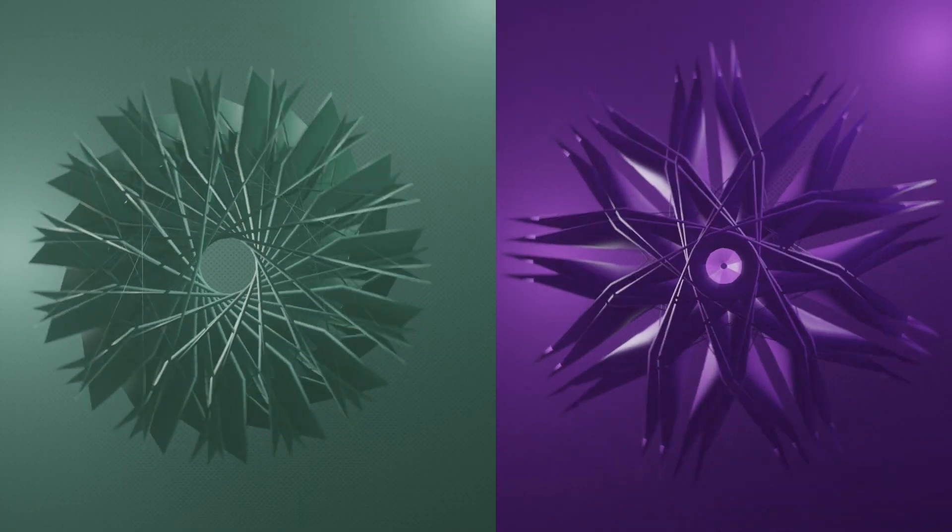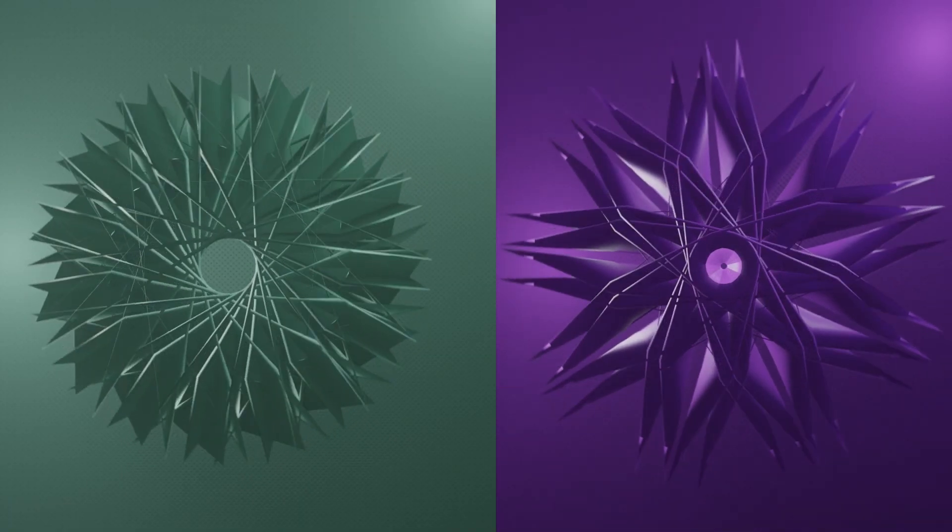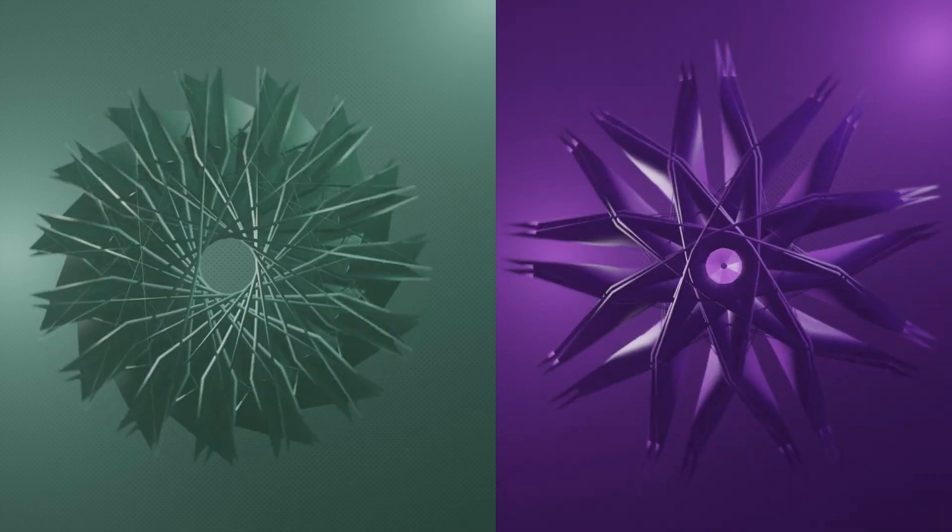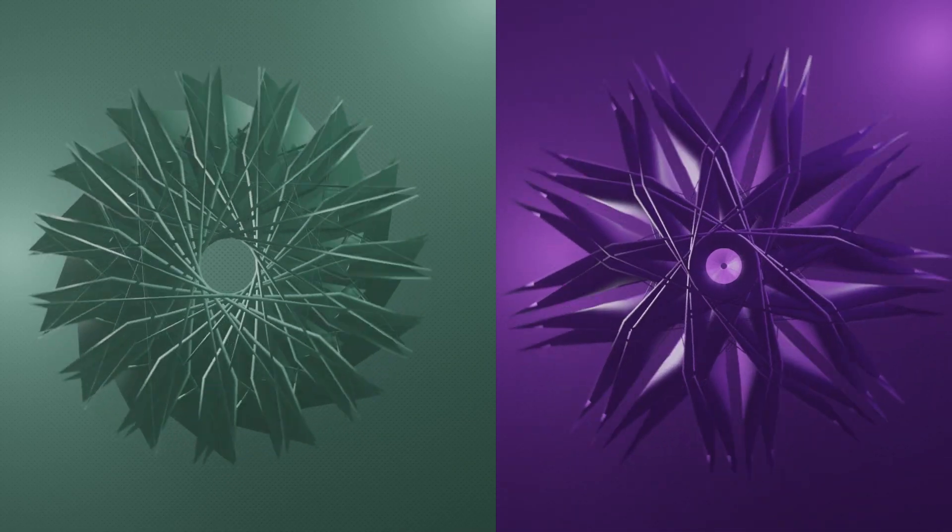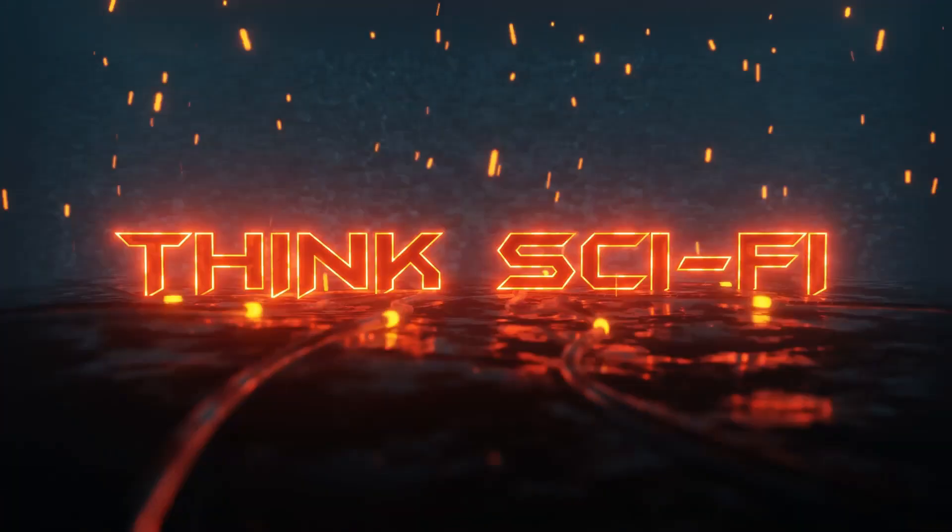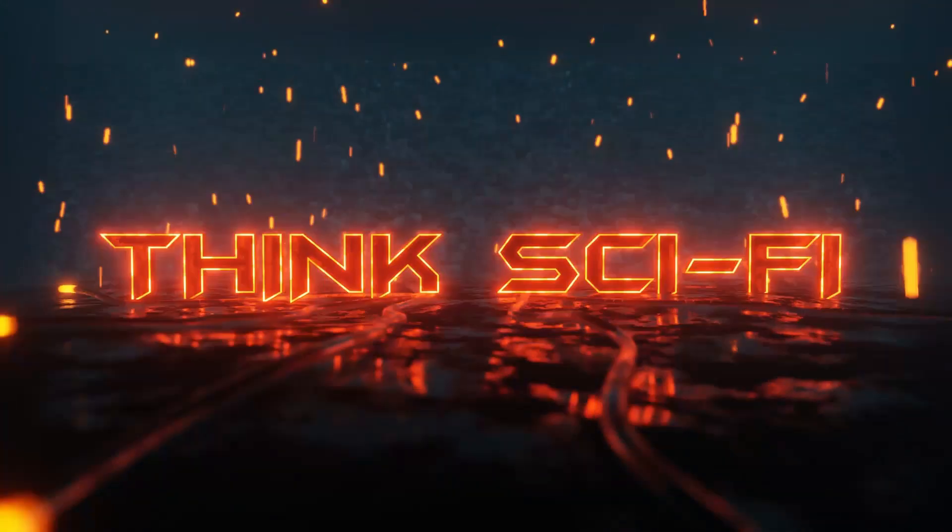With this one geometry node tutorial, you can create many abstract sci-fi structures. This is only available on our channel.